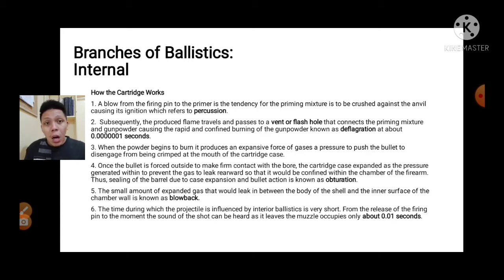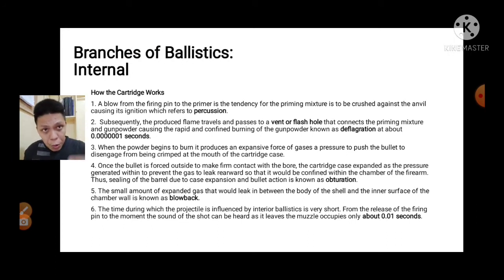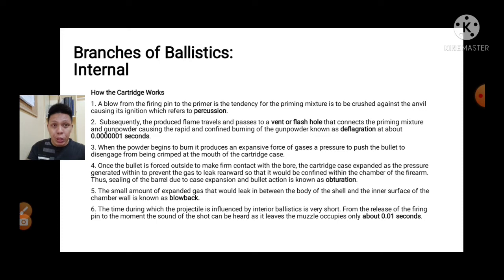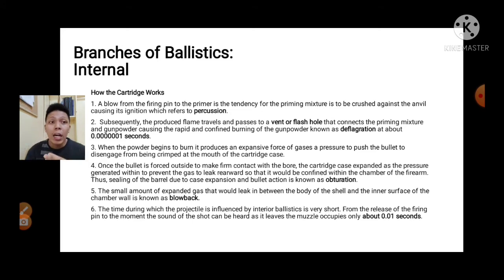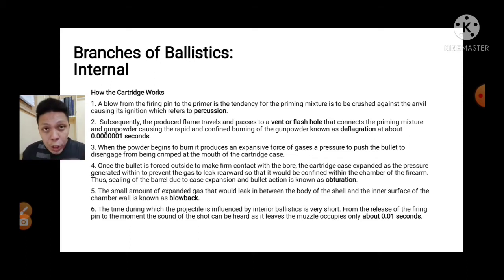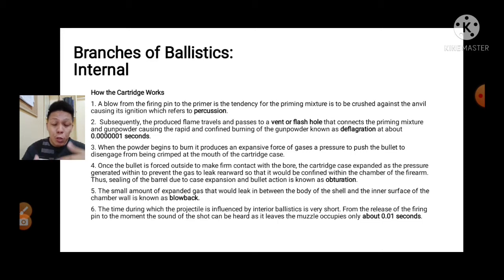When the powder begins to burn, it produces an expansive force of gases pressure. The burned gunpowder produces expansive gases that grow inside, creating pressure. This is what pushes the bullet, causing it to separate from its cartridge case. The primer is the chemical composition that initiates the fire to burn the gunpowder. Once the bullet is forced outside, the cartridge case expands due to the pressure generated within, to prevent gas from leaking.